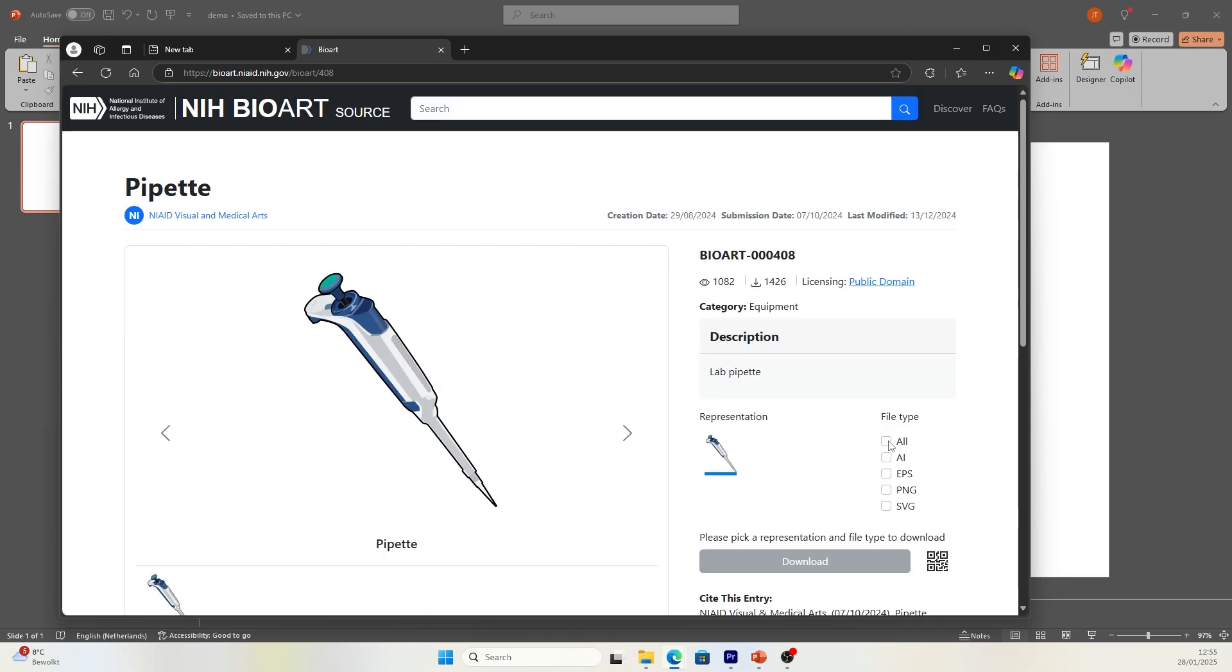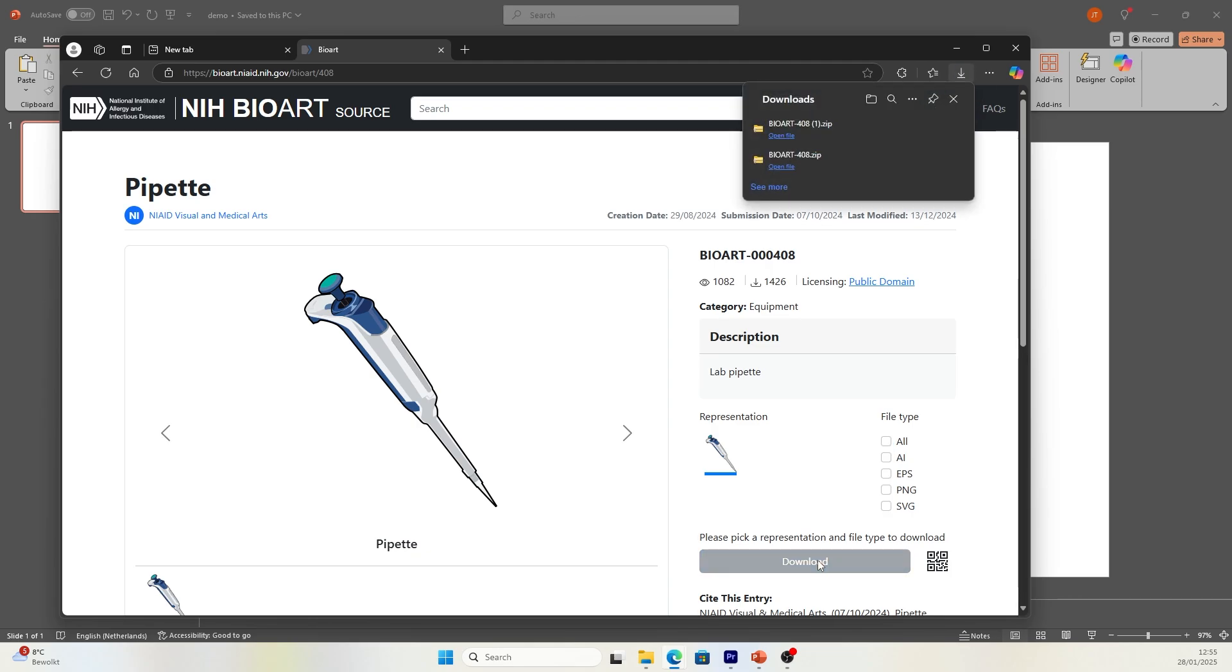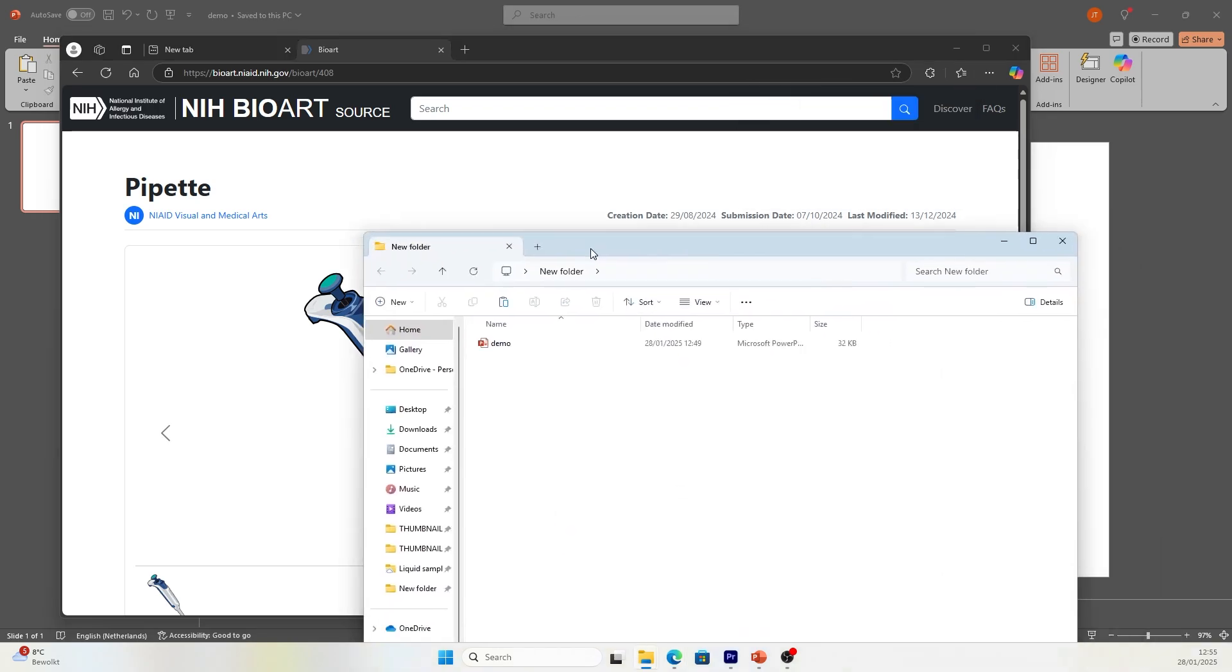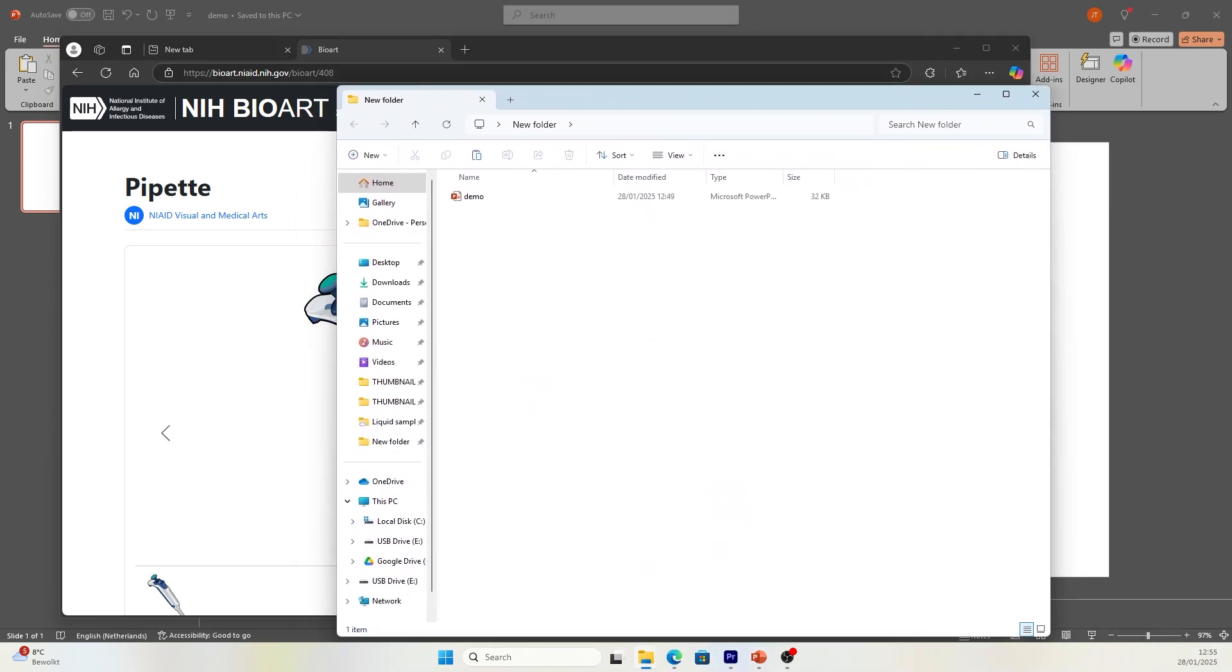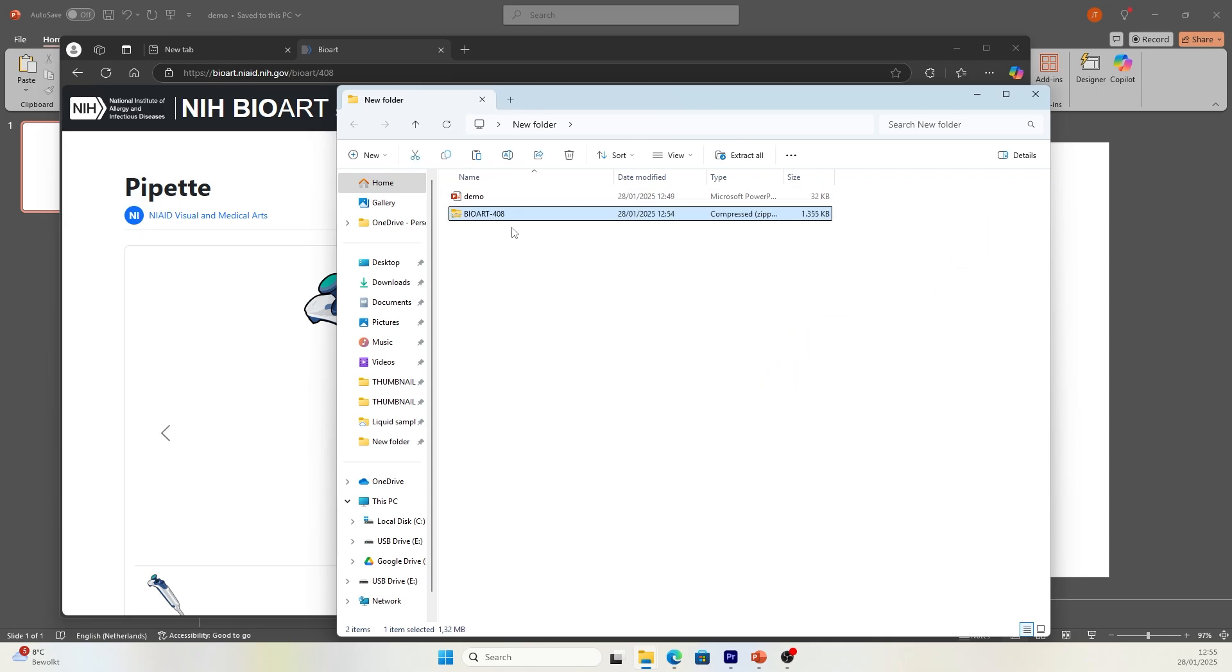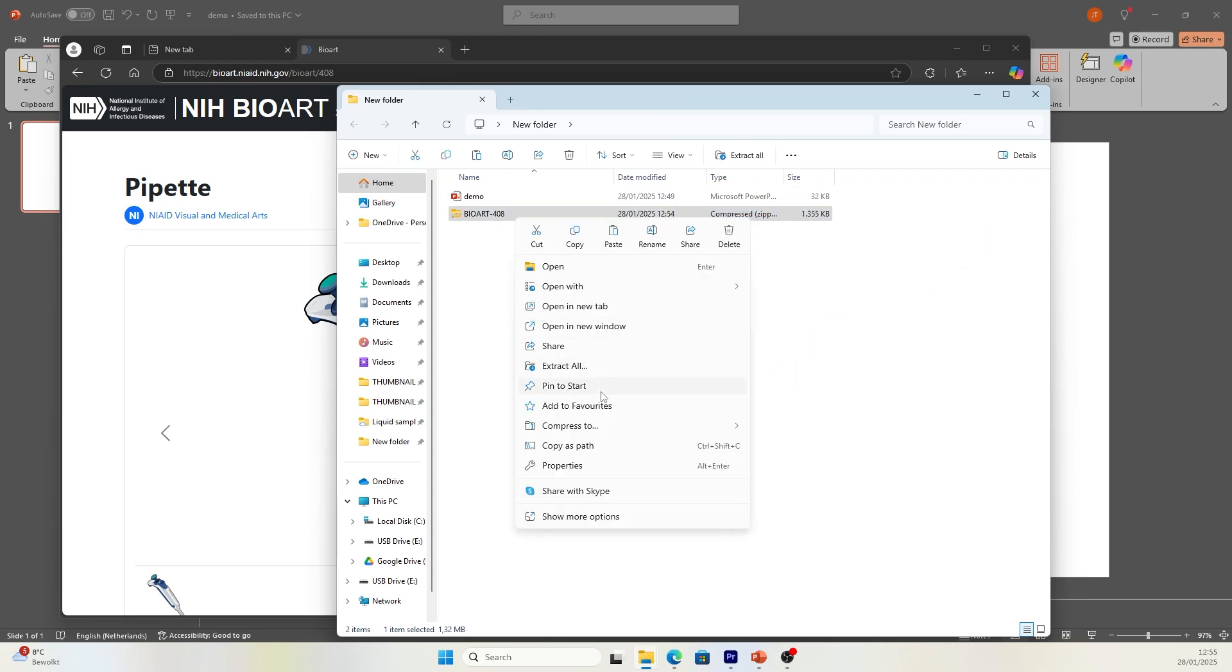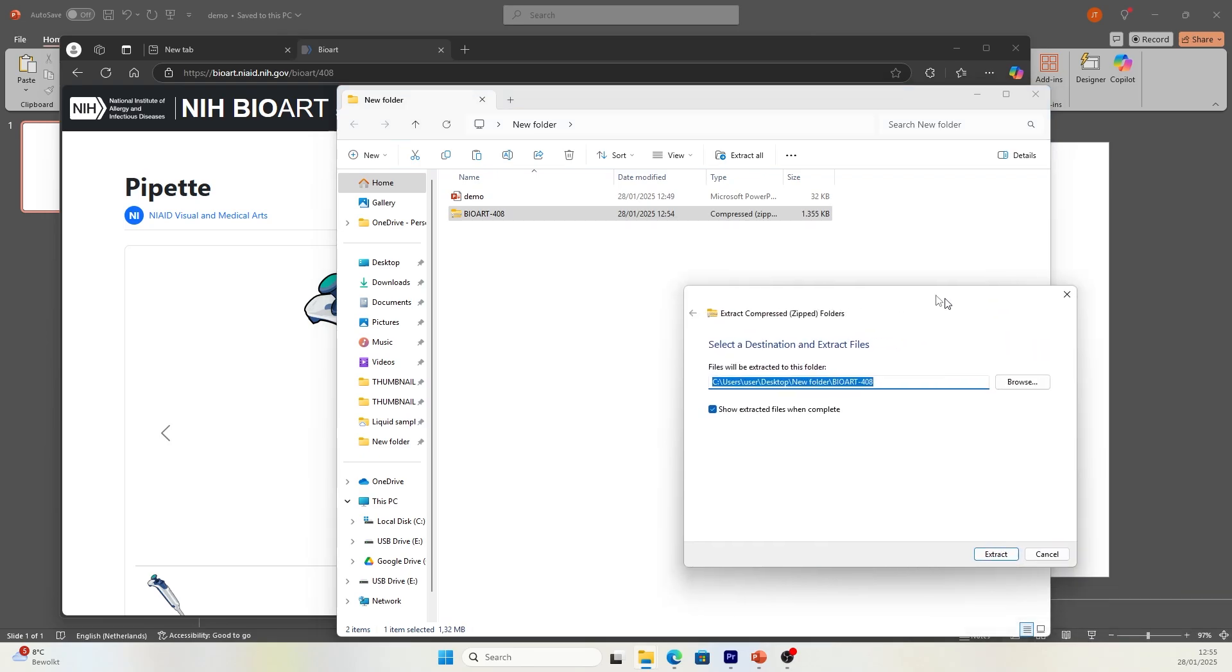You can also download different file types and I usually download all of them. You can then find a zip file in your download destination. You need to decompress it. You need to extract it.